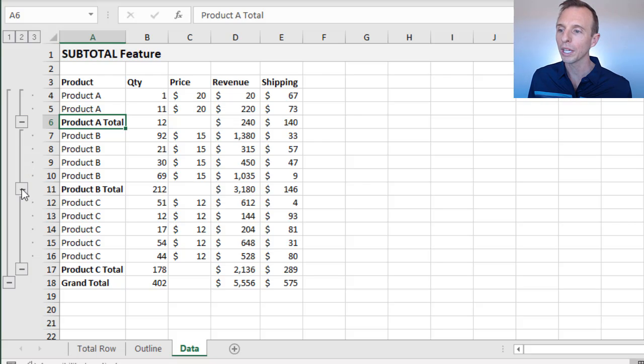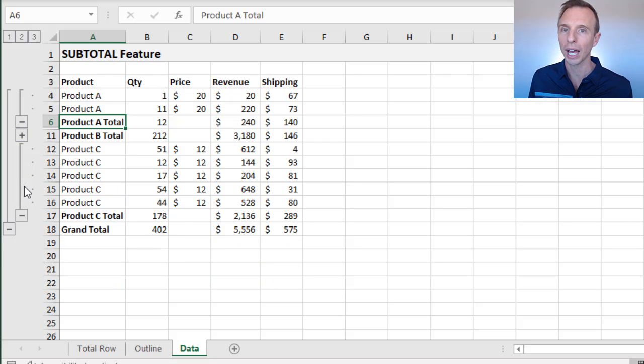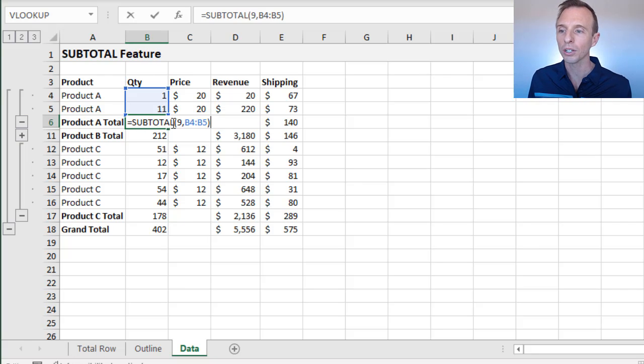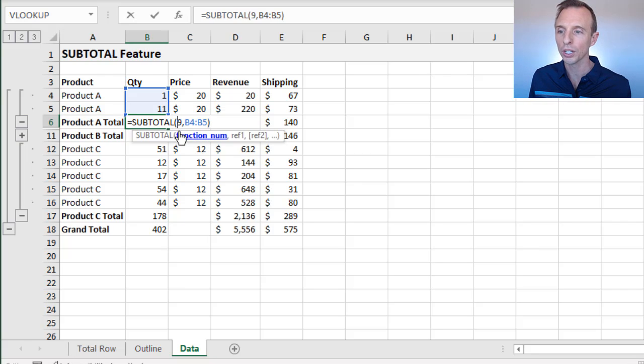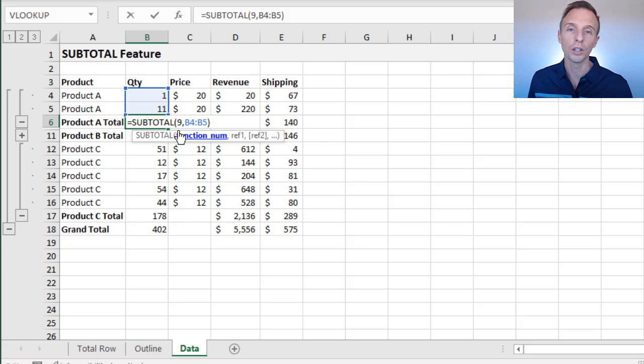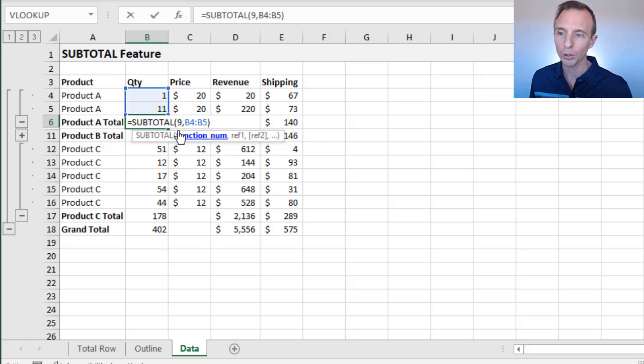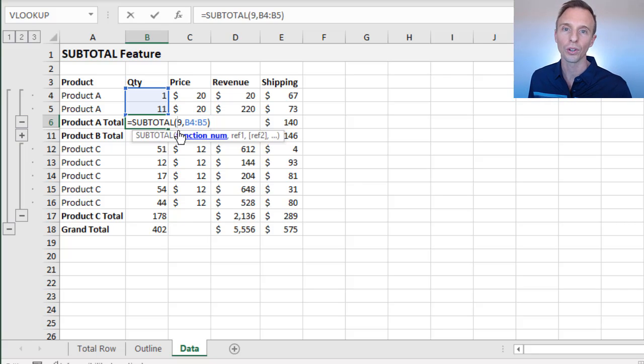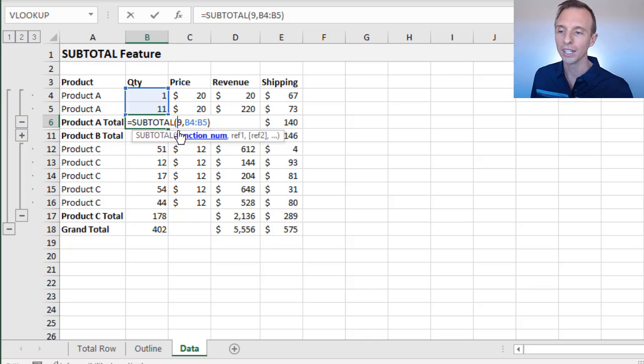We can also just individually collapse and expand these groups. All of the totals will be correct because we're using that subtotal function with the correct function number, the one through eleven function numbers that will still calculate even if the rows are either manually hidden or hidden by those groups.